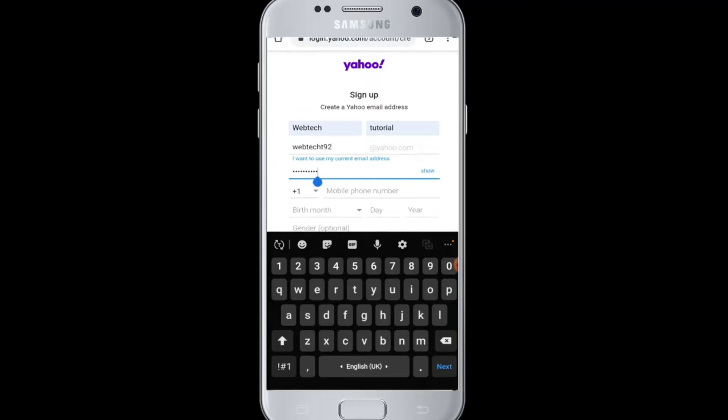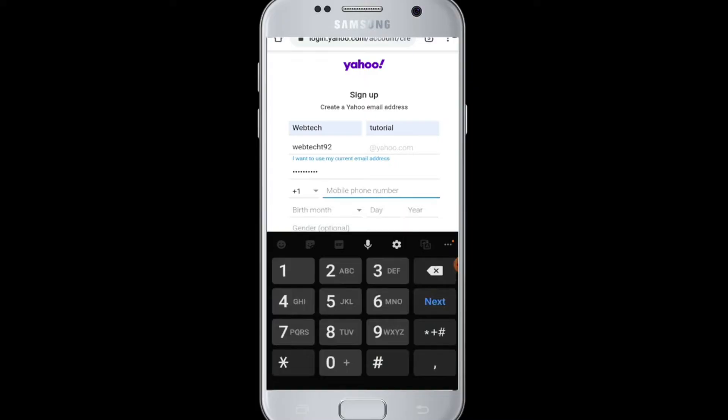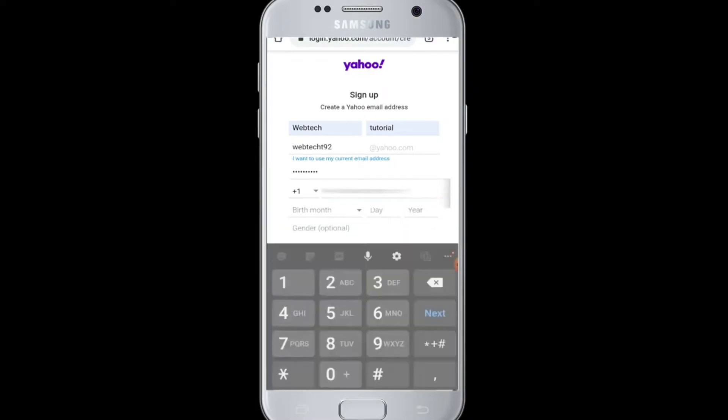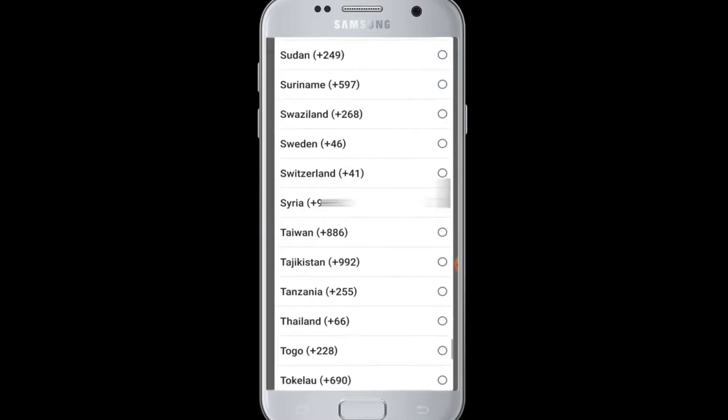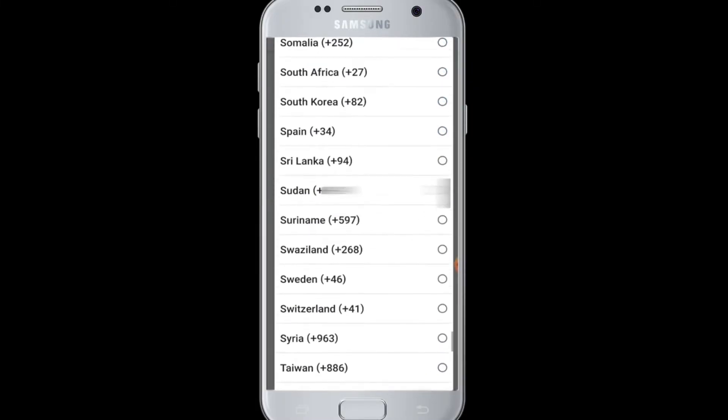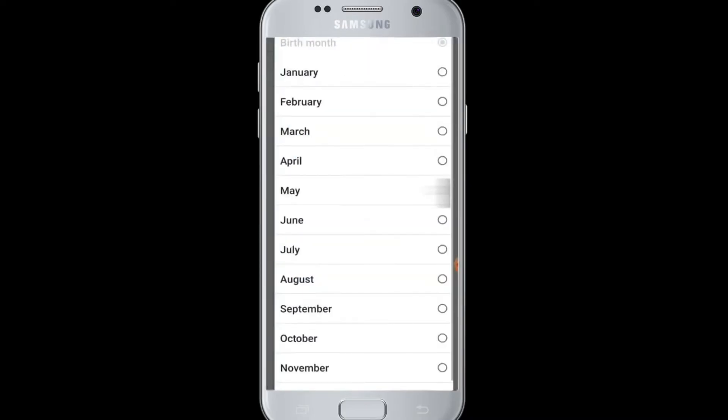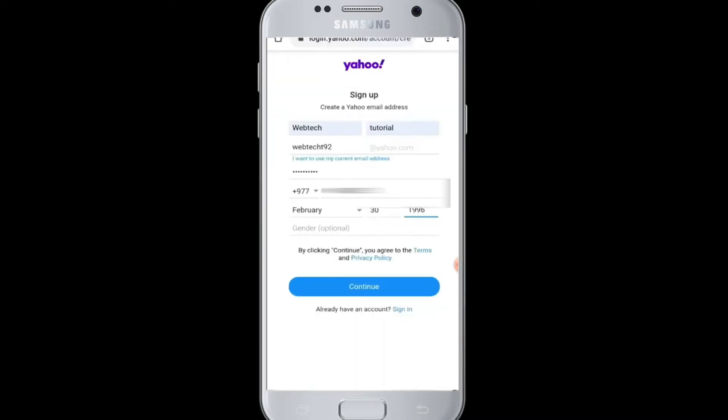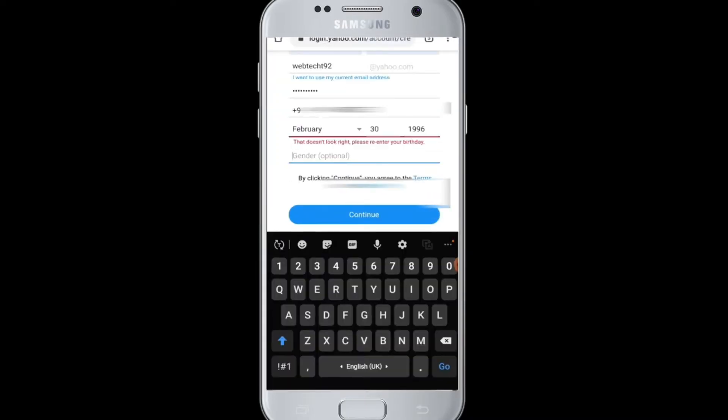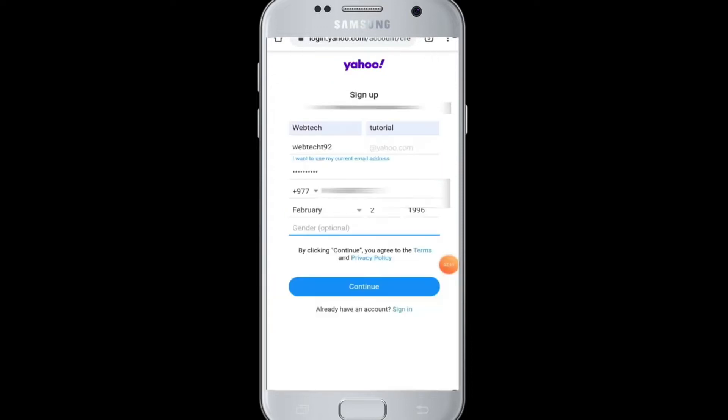Enter your username, first name and last name, then enter an appropriate email address for your Yahoo Mail. Enter your password, then your mobile number according to your country. After that, enter your birth month and lastly enter your gender, which is optional.